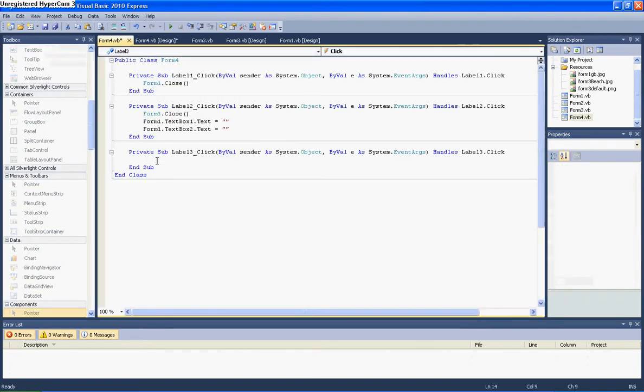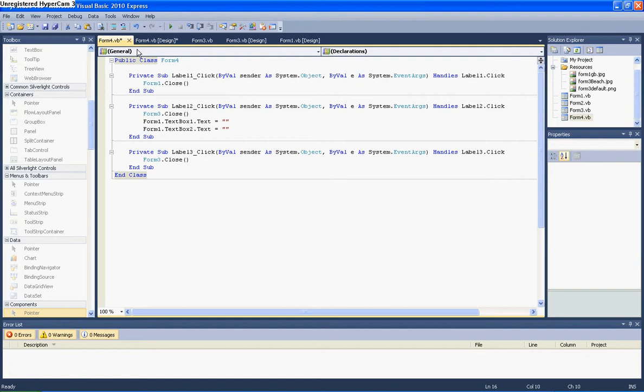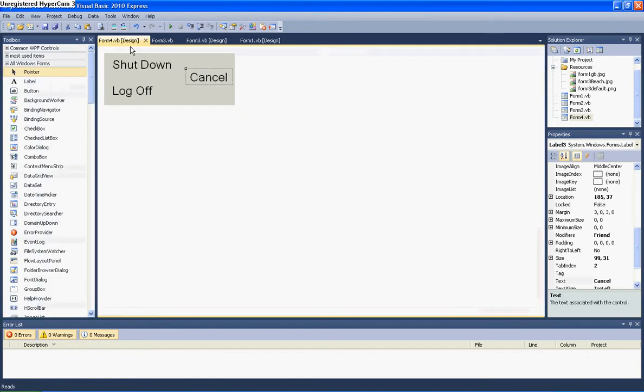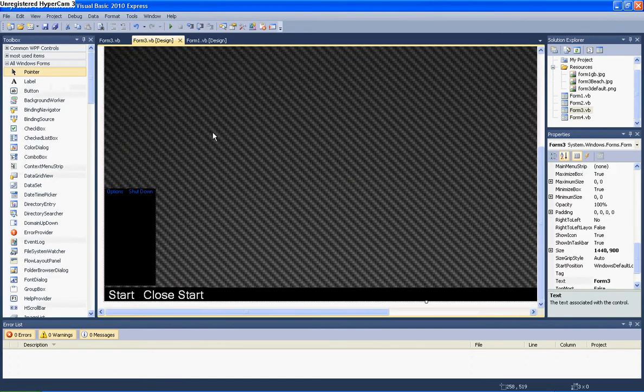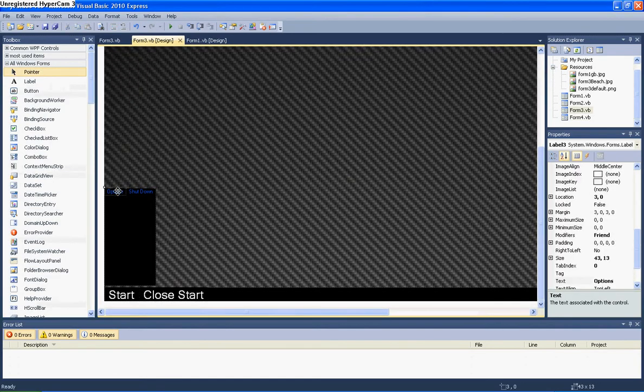Double click cancel. And then just put Form.Four.Close. Save that, close it. Save that, close it. Save that and then done.